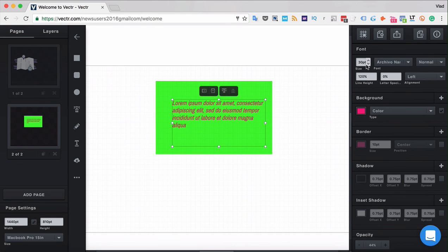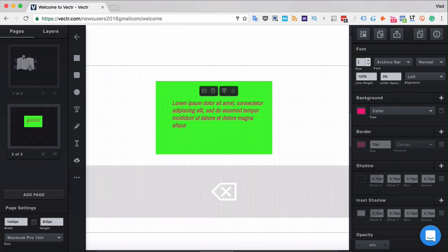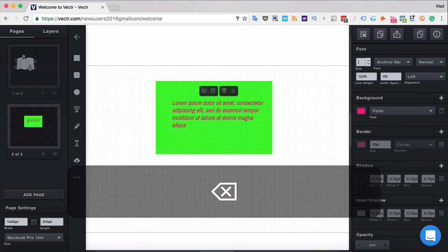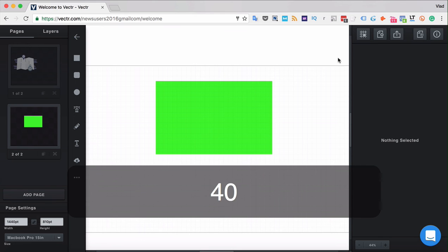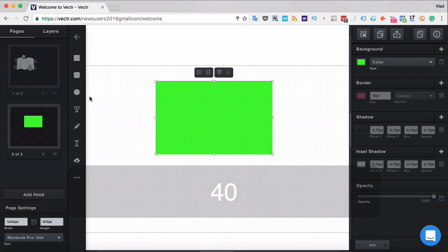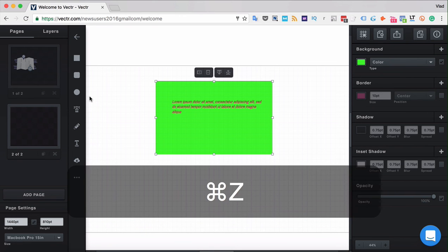You can edit the size of the font over here. Making it bigger or smaller. Let's come back by pressing command Z.